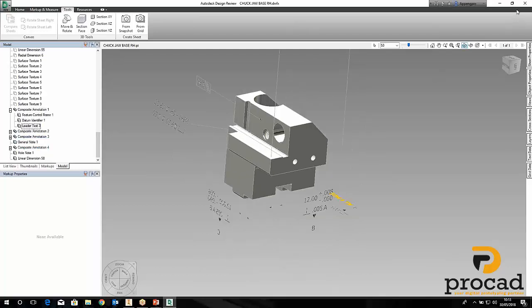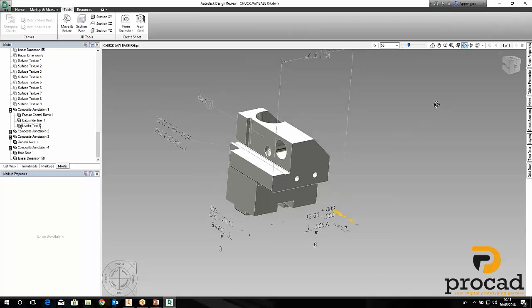Now I'm going to hand over to my colleague Dara, who is going to take over control and share his screen.